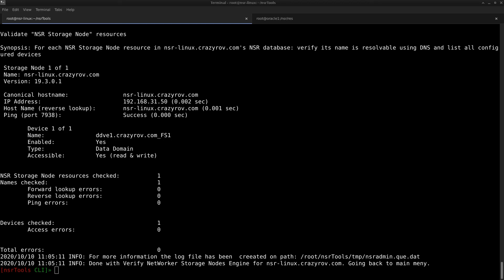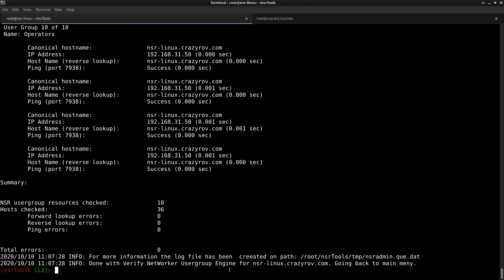So the next and the last feature in our list today is verify networker user group. So this feature verifies the networker user group hosts. So for each NSR user group resource in the networker servers NSR database, it verifies the host entries in the user and administrator attribute if they have the proper DNS entries configured and then the tool will attempt to connect to each of those addresses on port 7938, which is basically the ping tests that NSR tools does. And to use this feature, we can run or use the command NSR user group, verify on the NSR prompt.